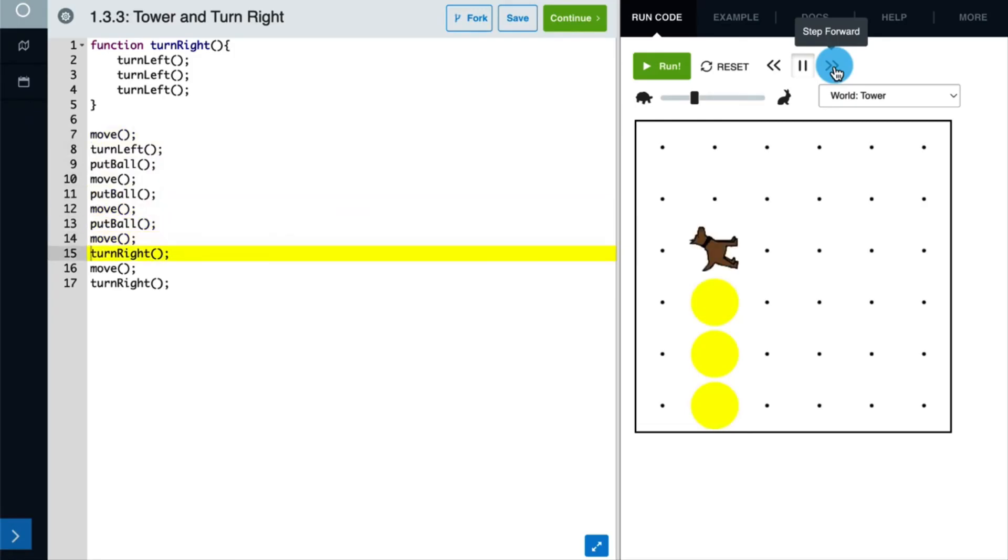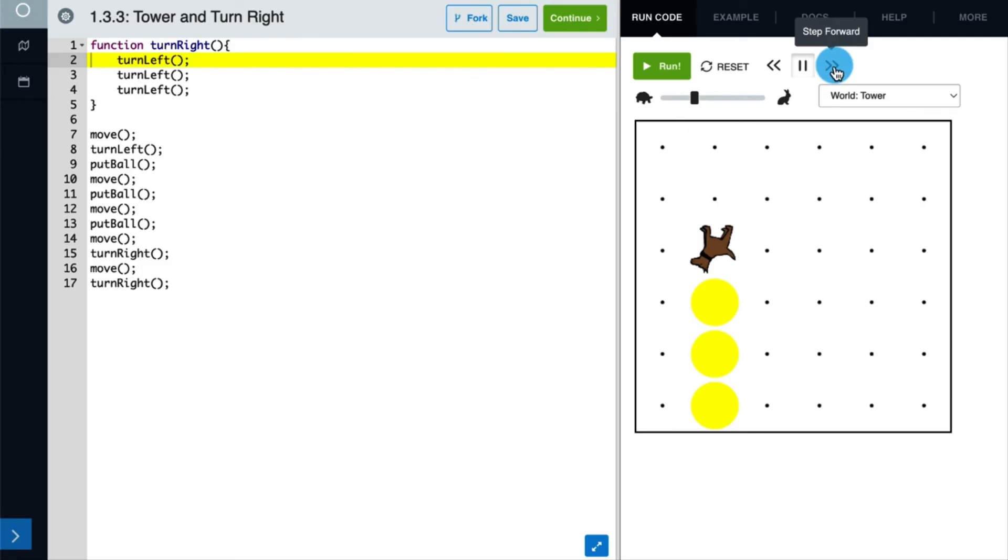And then we reach our turn right function. When this line of code runs, the yellow highlight jumps back up to our turn right function definition. That's because whenever we call a function, we're really accessing the function's body and then running the code that's inside of it. So in this case, we run three turn left commands.